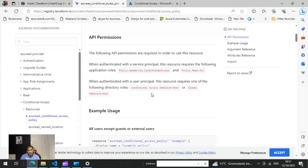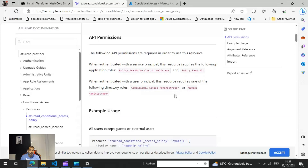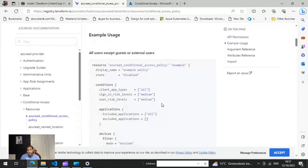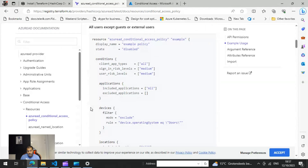There are two ways to run it. If you're running with a service principal, you need the Policy.ReadWrite.ConditionalAccess and Policy.Read.All permissions. If you're running with a user principal, you need the Conditional Access Administrator role, which should be sufficient for this task.